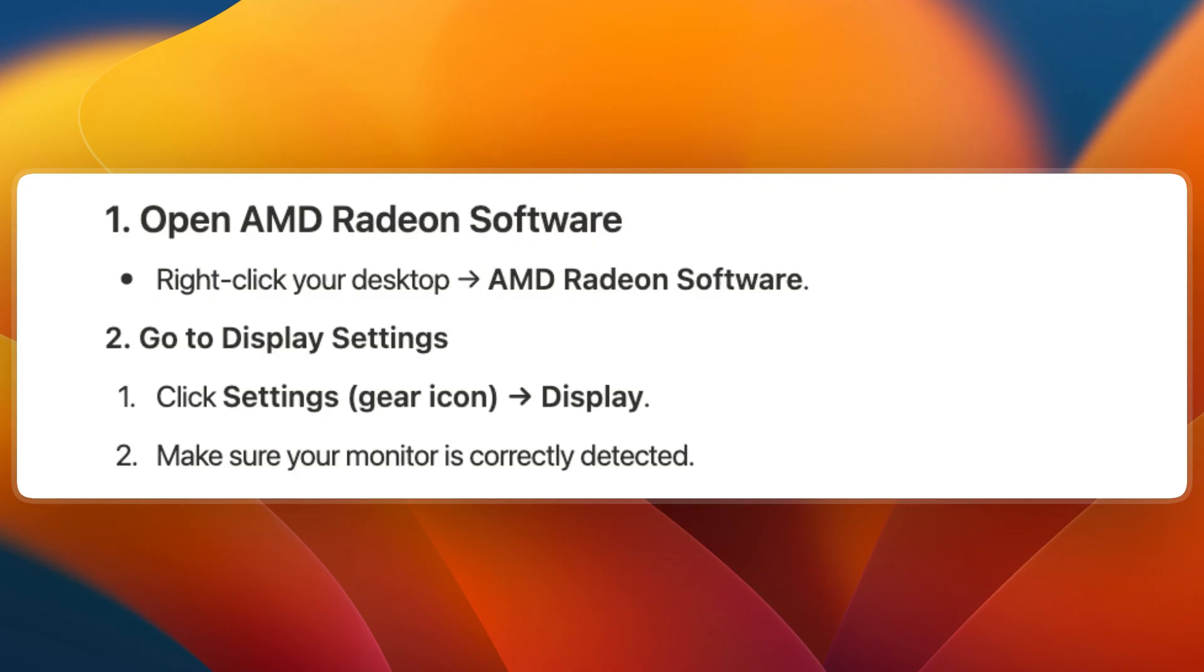Then go to the Display Settings. Click Settings, the gear icon, and go to Display. Make sure your monitor is correctly detected.